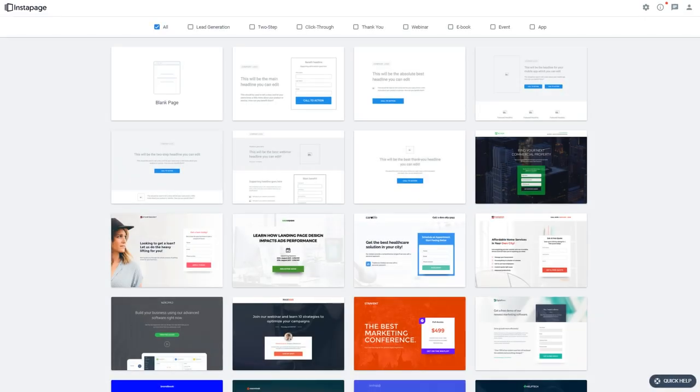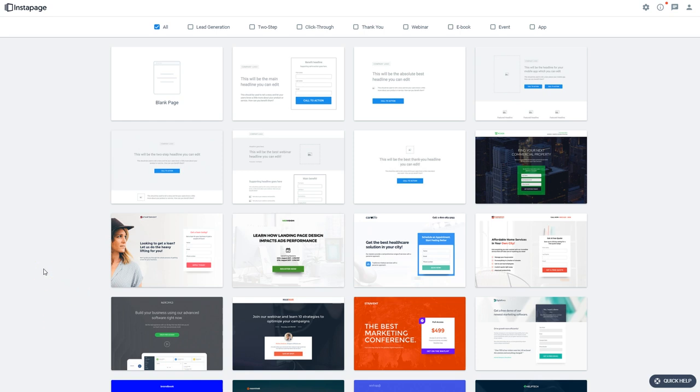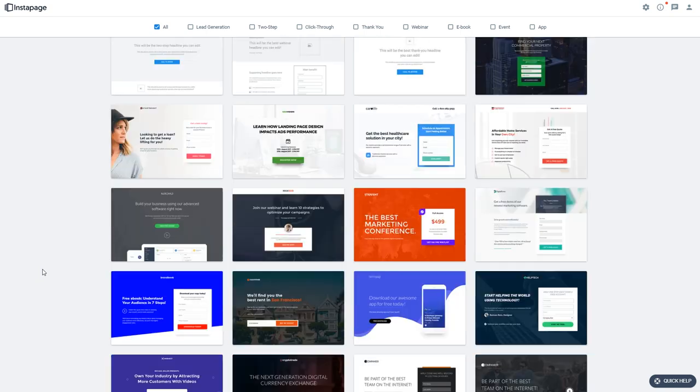Alright, so here we are. We're going to create our actual landing page. Now these are sometimes referred to as lead pages, landing pages, opt-in pages, sign-up pages, squeeze pages. They're called a whole lot of things.